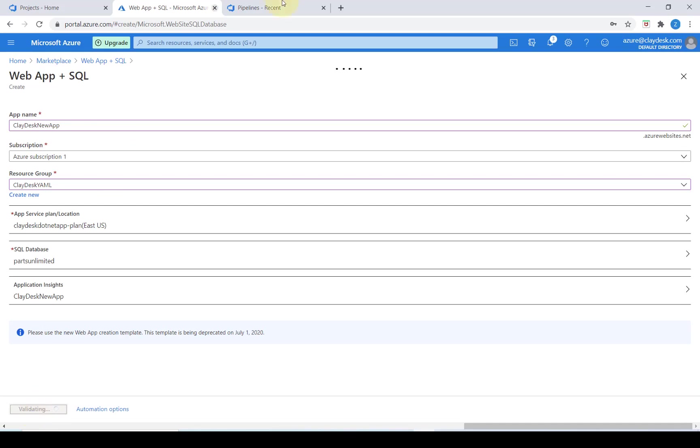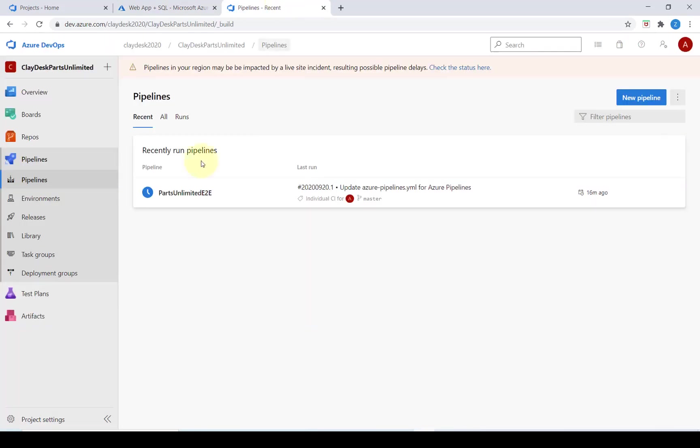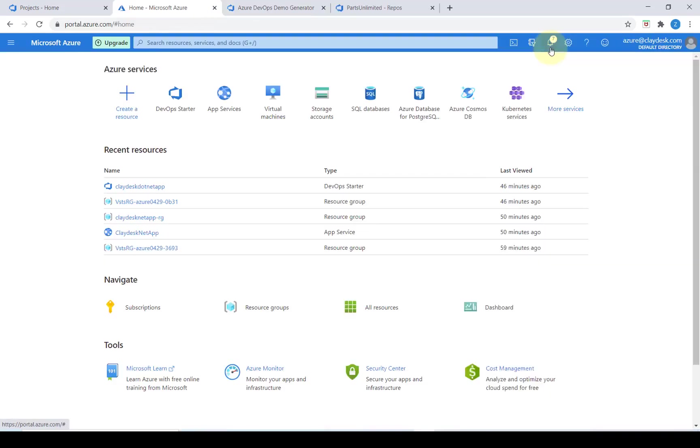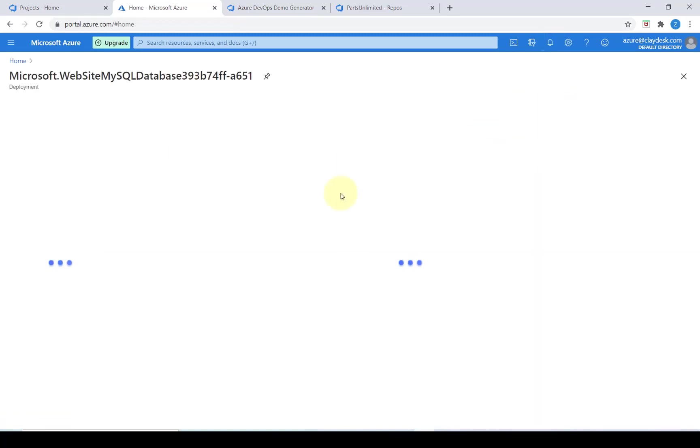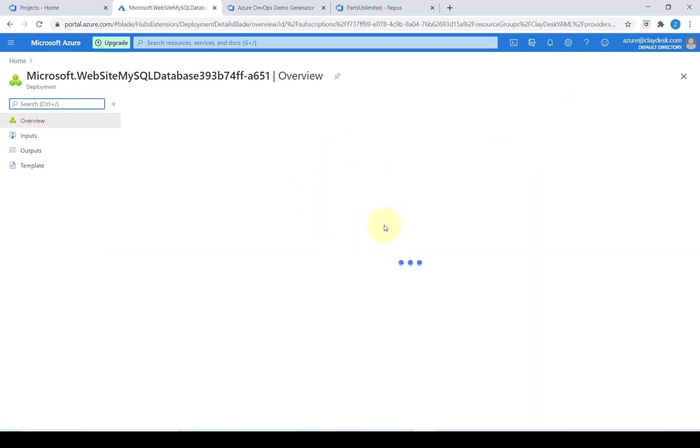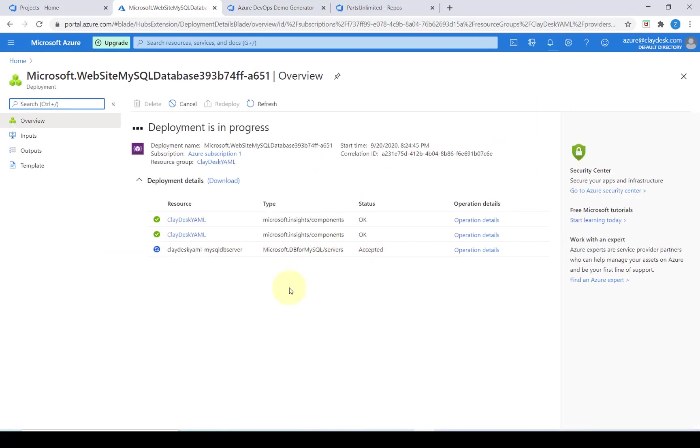I'm going to go ahead and click on okay. So here I can view the status of this deployment. Currently it's in progress. If I click on deployment in progress it will take me specifically to that screen where I can view the specific operational details.